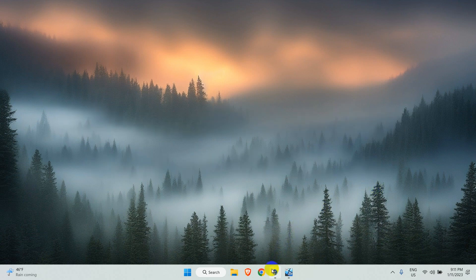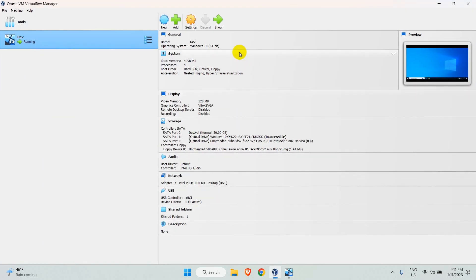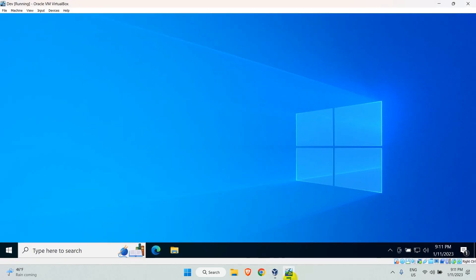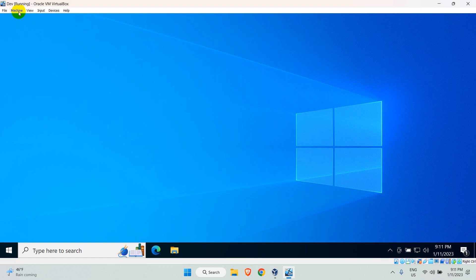First of all, open Oracle VM VirtualBox and start your VM. Under the machine menu, click on take snapshot.